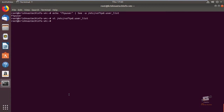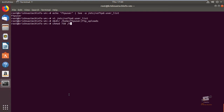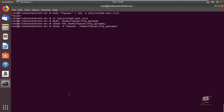Now we can create the FTP directory for the new user: mkdir /home/ftpuser/ftp_uploads. Now provide permissions for the new FTP directory: chmod 750 /home/ftpuser/ftp_uploads. Then provide the ownership for the directory using chown ftpuser: /home/ftpuser/ftp_uploads.